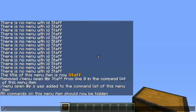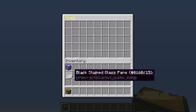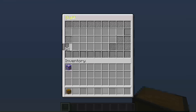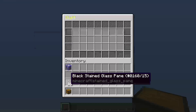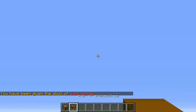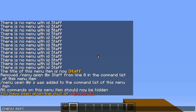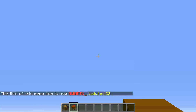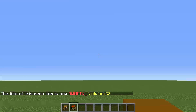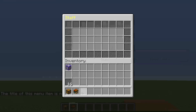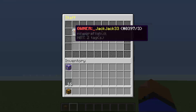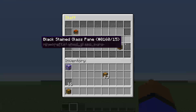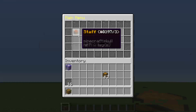Now let's decorate our staff menu: menu, edit, staff. So let's add black stained glass around the edges. Let's get my skull again, but this time we're going to name it something different. So we're going to do menu, script, title — `&c &l Owner &e JackJack33`. Menu, edit, S — so now I'm the owner in this little staff area. And I really just like to put a main menu item here so they can go back to the main menu without having to close out.